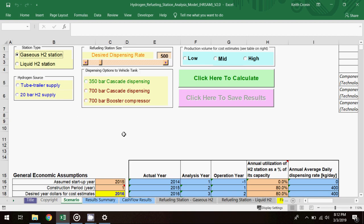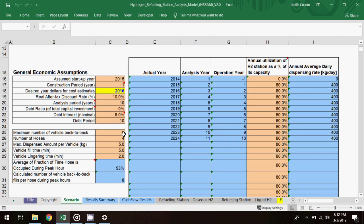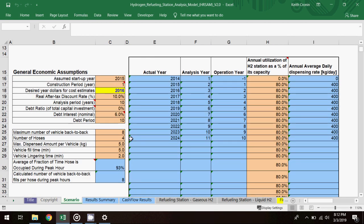Below the selection options are the general economic assumptions table, where users can modify economic inputs, and the annual station capacity utilization table, where users can modify ramp up of utilization over time.